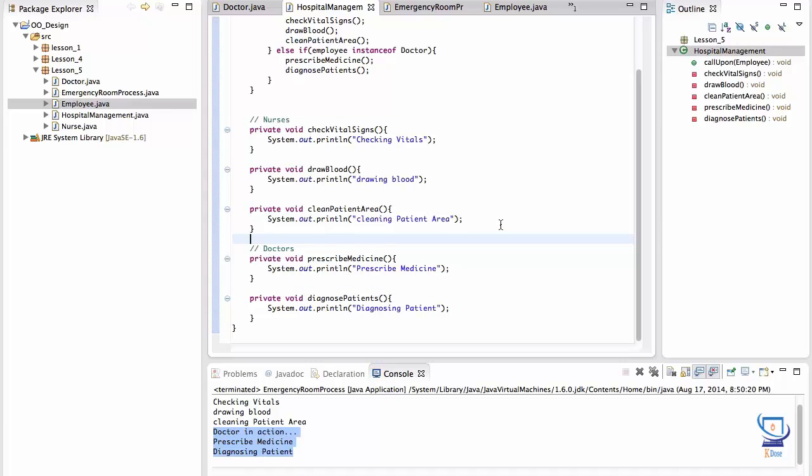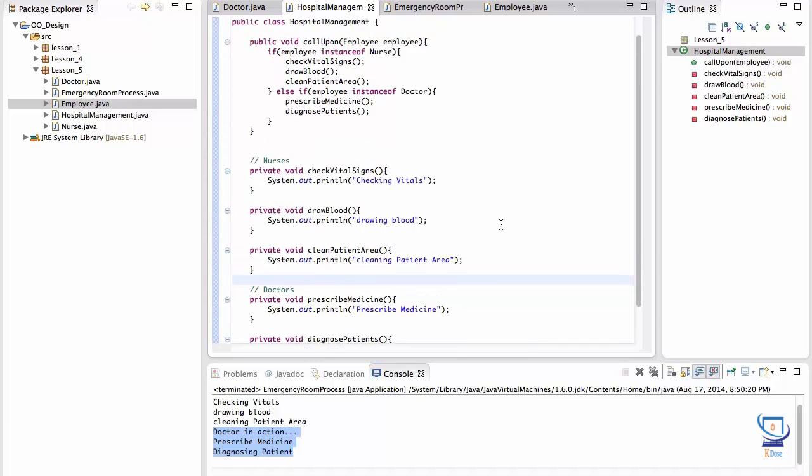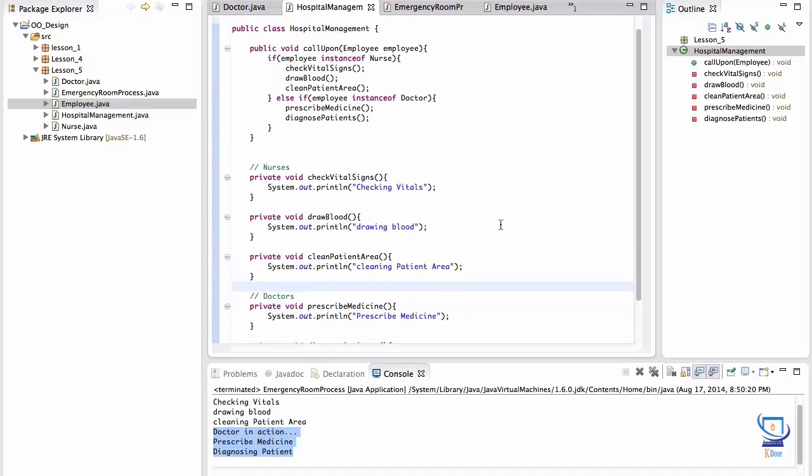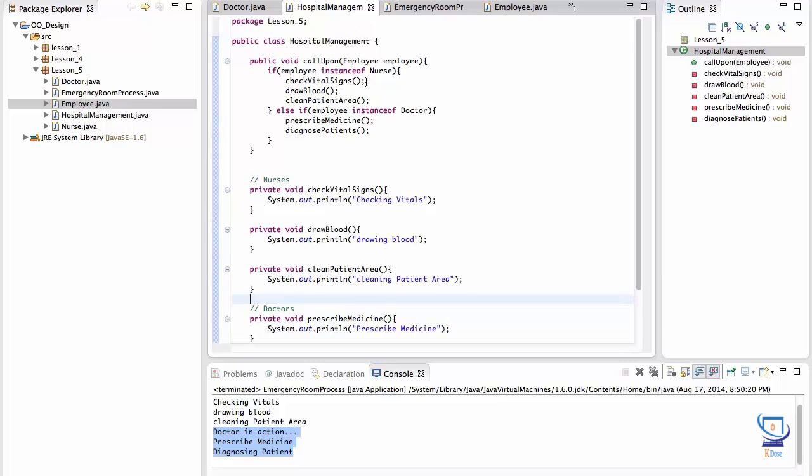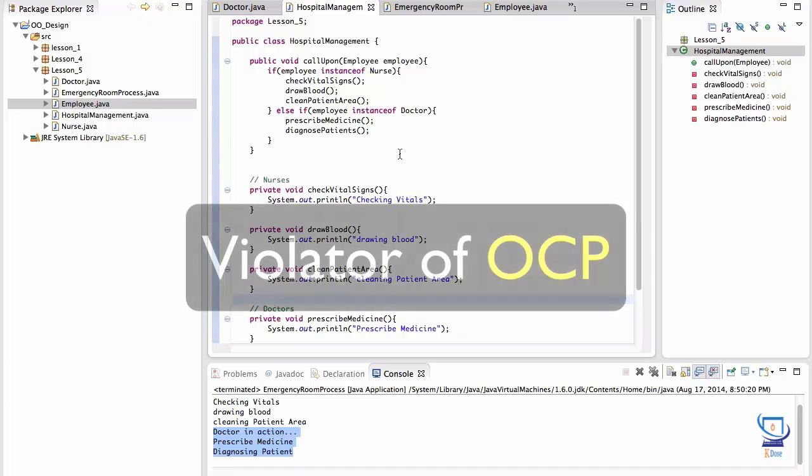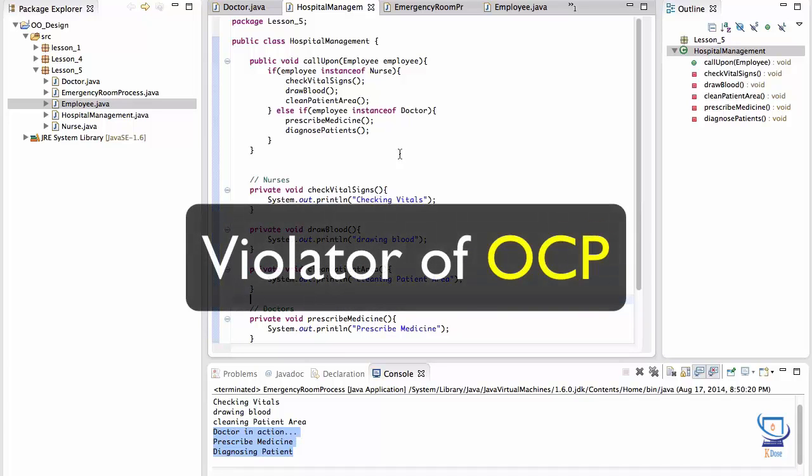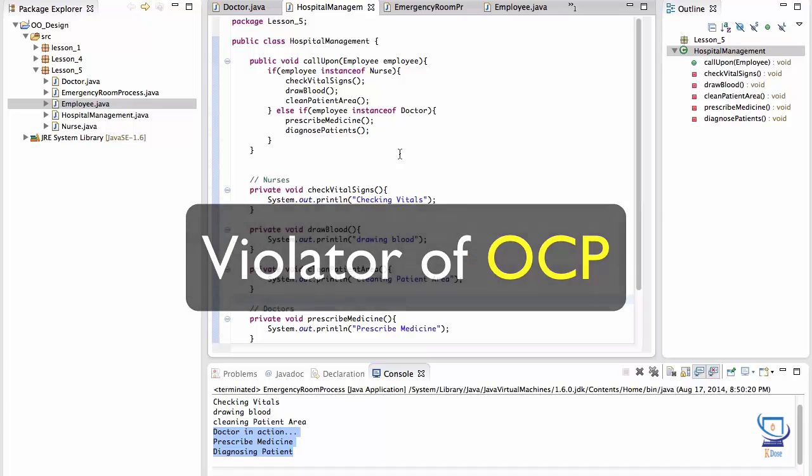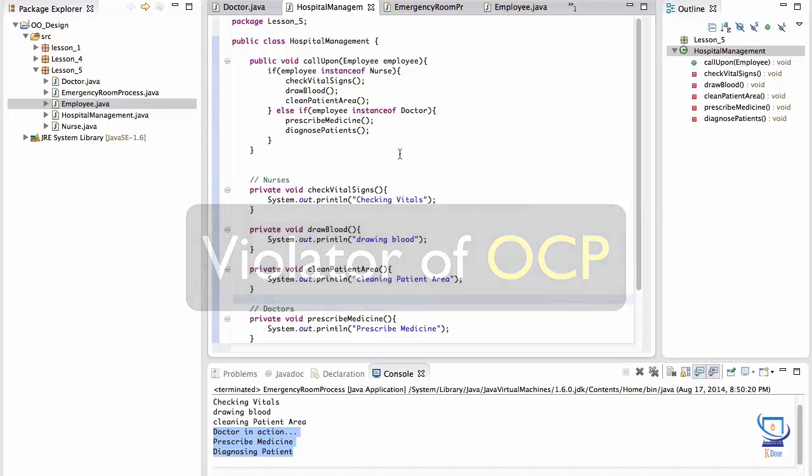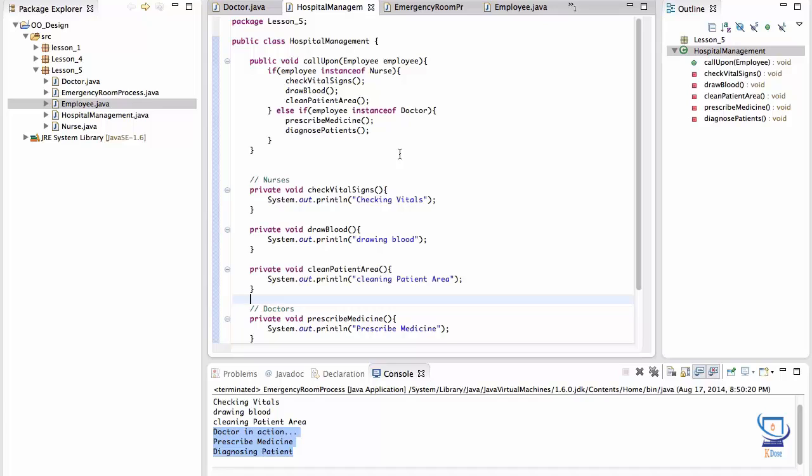Think about it. Let's say requirements came in to also support the work done by the hospital CEO or department directors or janitors and security guards. This class would quickly become messy with many, many more instance of conditionals. This class already knows way too much. It knows what doctors and nurses do and pretty soon it will know the duties of many other employees in the hospital if we leave it as is. Again, recall that the open close principle states that software modules should be open for extension and closed for modification. This class is a big violator of the open close principle. Because instead of being closed for modification, this class would actually invite and need modification to support other employees doing work at the hospital. So let's quickly fix this before more business requirements come in to support other employees.